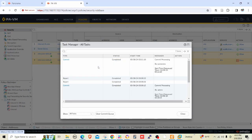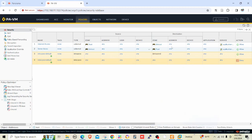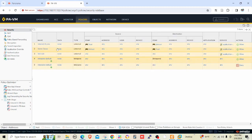It's completed. Now let me refresh here. See, now it's managed by Panorama. That's why the color has been changed.